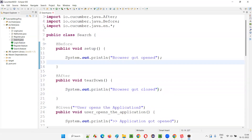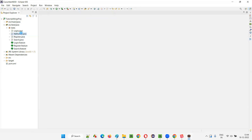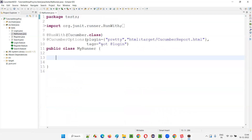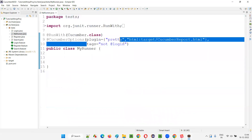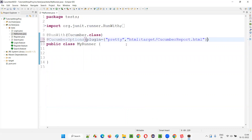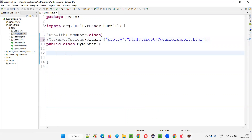Now let's see how this is going to work. I'll go to myrunner.java and run it. I'll remove the tags — I don't need tags here. I want to run all the feature files, all the scenarios. Let's see how it works.